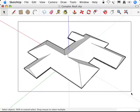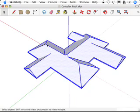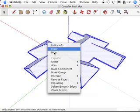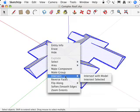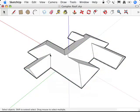So what I'm going to do is select the whole thing, right-click, say Intersect with Model, and I end up with those edges that I wanted.